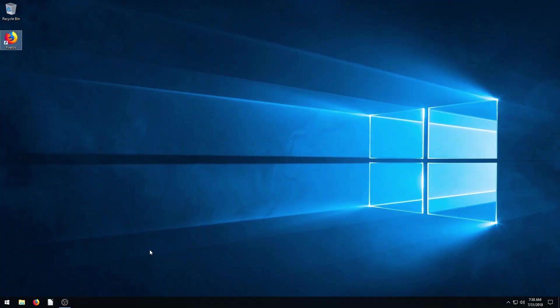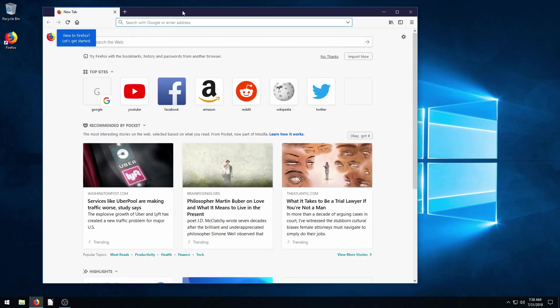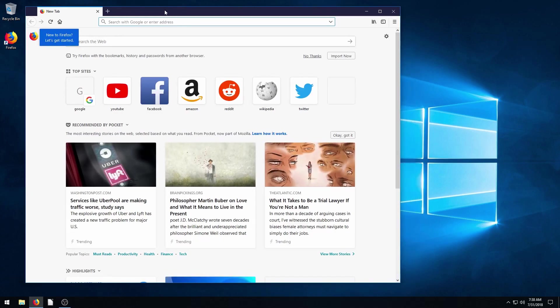In this video, I will quickly show you how to download the free compositing software Natron on your Windows computer. Natron is a free alternative to software like Nuke and Adobe After Effects.